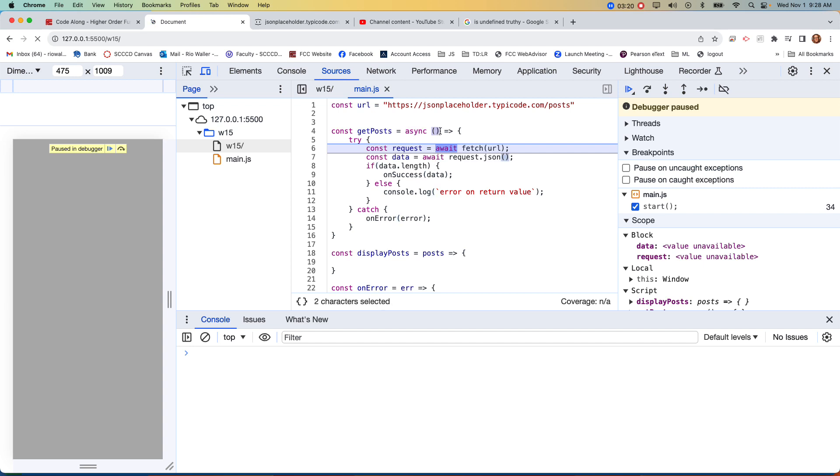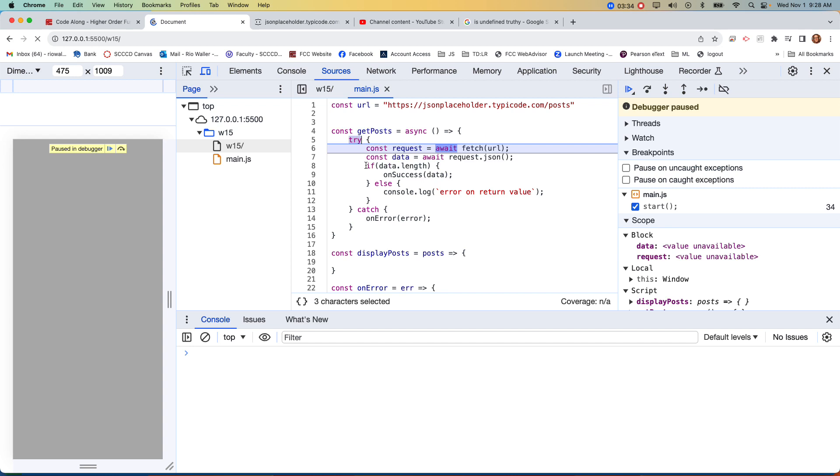So then, because again, we're passing nothing into here, there's nothing, but we do have to, because we're passing nothing, we still have to put the open and close parentheses, and now we're writing an arrow function. So here we have a try catch block. So on the try, we're going to fetch the URL.